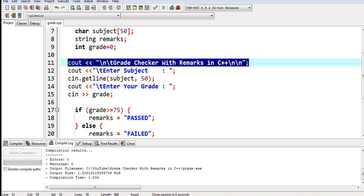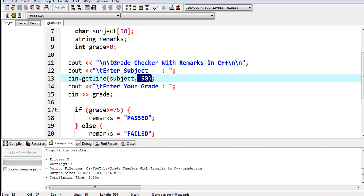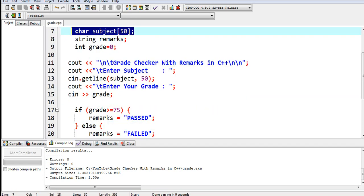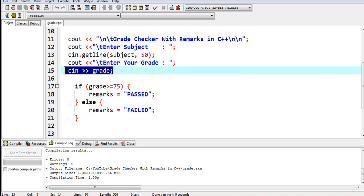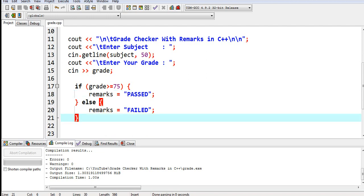Enter subject, getline subject, the size is 50 characters here. Enter your grade, C in grade. If grade is greater than or equal to 75, remarks is passed. If it is true, else if it is false, it becomes failed.